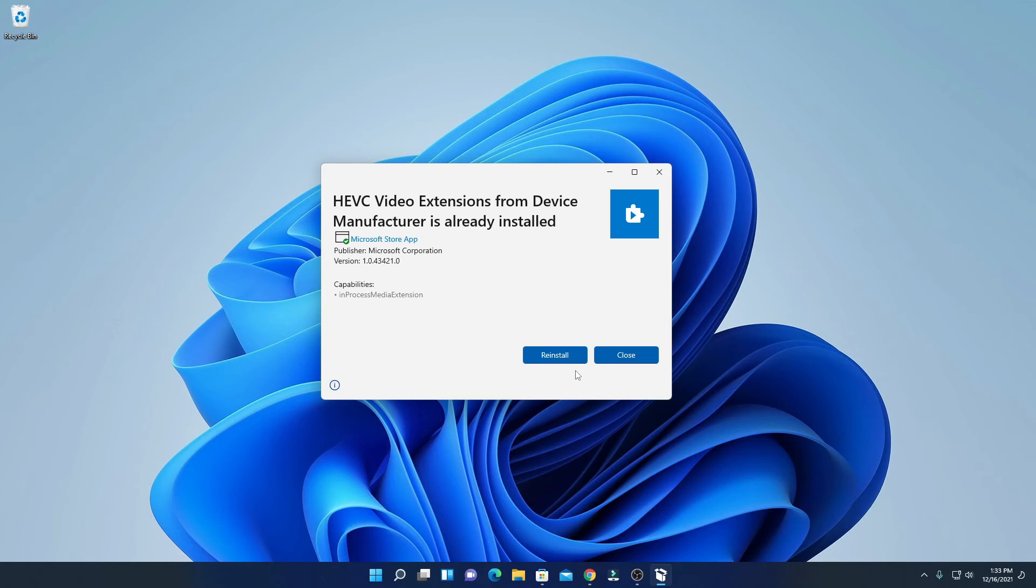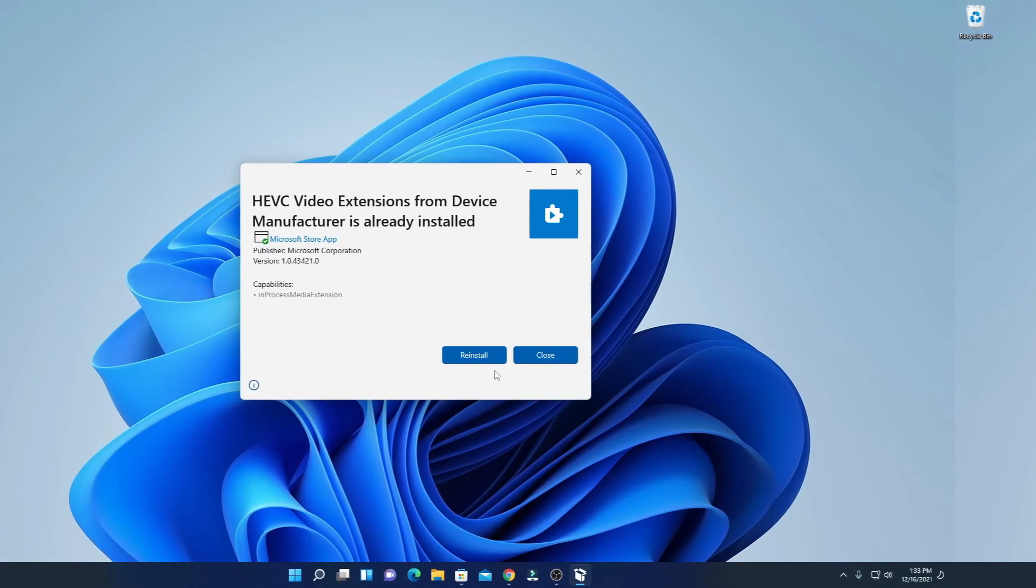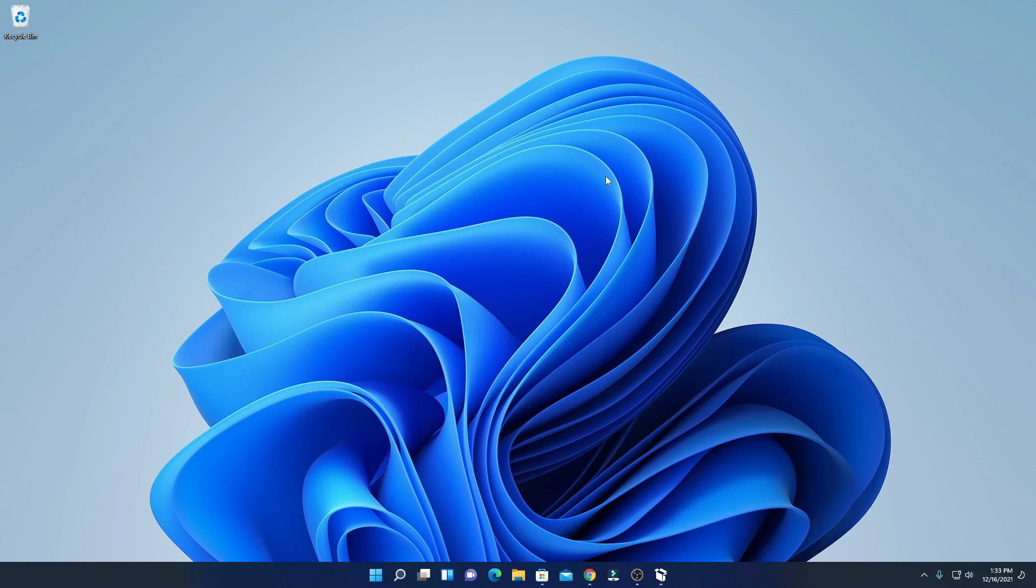can play 4K videos with the help of this video extension. So that's it for this video. Hope this video was helpful to you. If you find this video helpful, don't forget to hit that like button and subscribe the channel for more videos like this. Bye for now, see you in the next video.